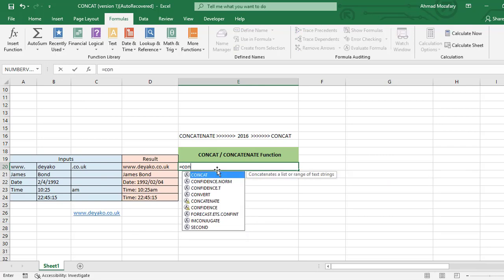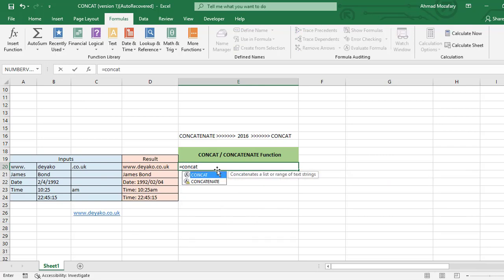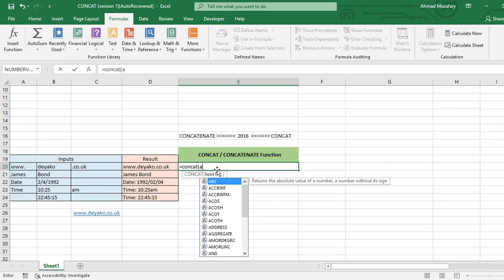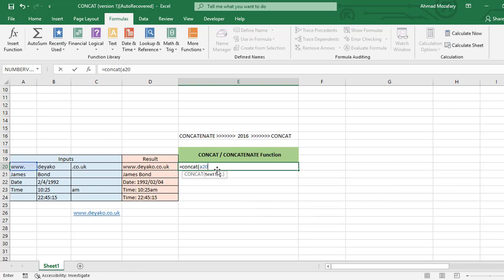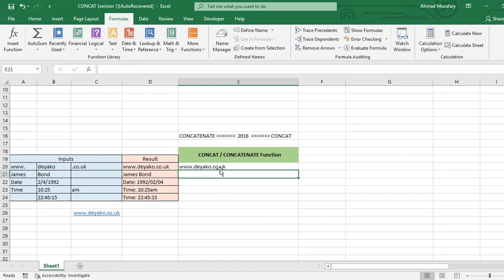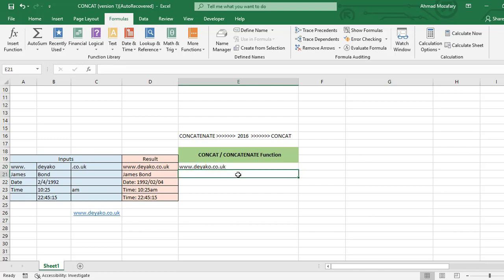And close it. Now we have all of this text in the same cell together, it's joined. Now the second situation is first and last name. We want to join them together, we use CONCATENATE also.